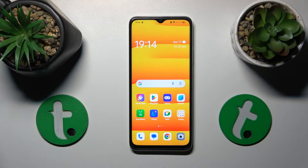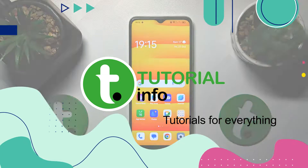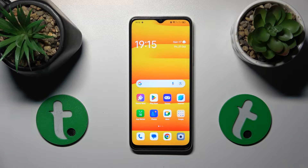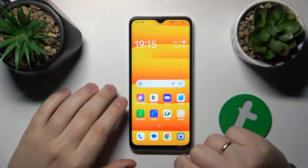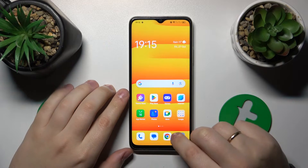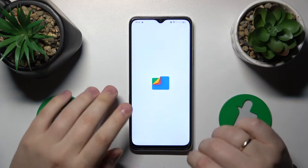This is Oppo A18 and today I'll show how you can fix slow system issues on this device. If you would like to enhance and improve the system performance on this phone, the first thing I recommend you try is to clear your internal storage. The easiest way to do that is by using the Google Files app.